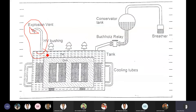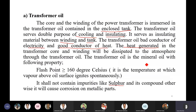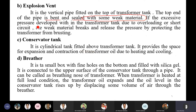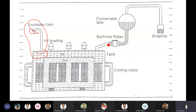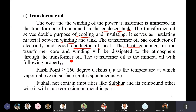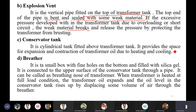When the oil will expand, the material will be forced out. If excessive pressure develops within the transformer tank due to overloading, the oil will release pressure by protecting the transformer. This is a conservator tank — it is a cylindrical tank. It provides space for expansion and contraction of transformer oil due to heating and cooling.